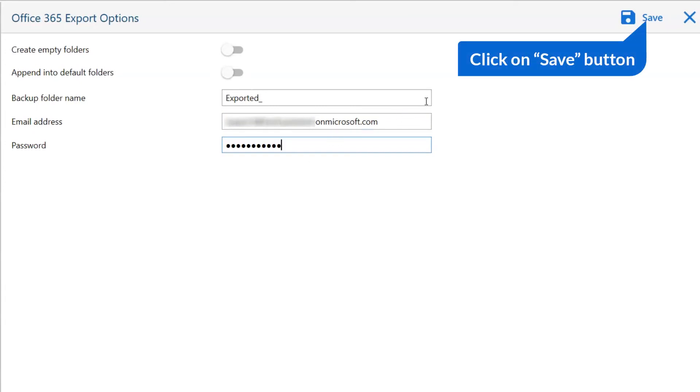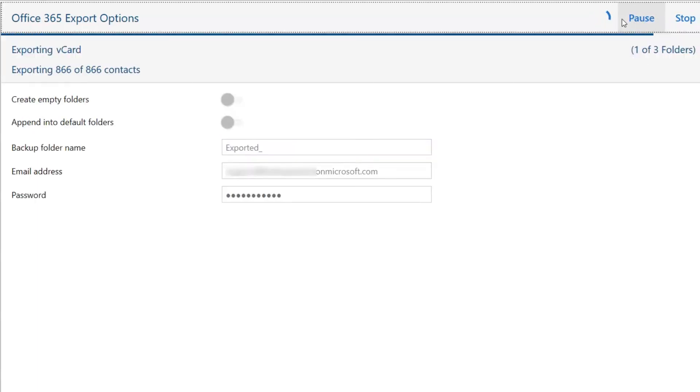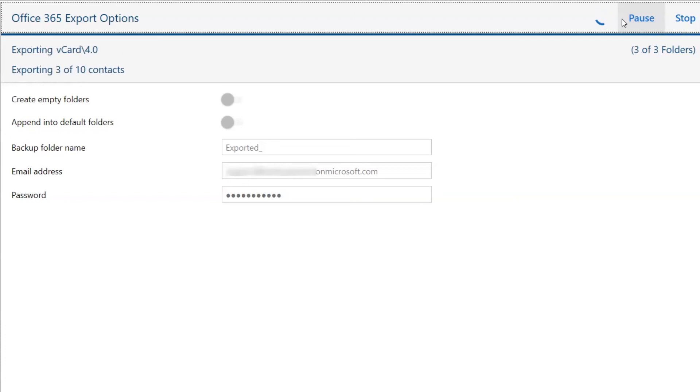After all, click on the save tab to start the process. You can see the live conversion report to switch vCard into Office 365 contact.